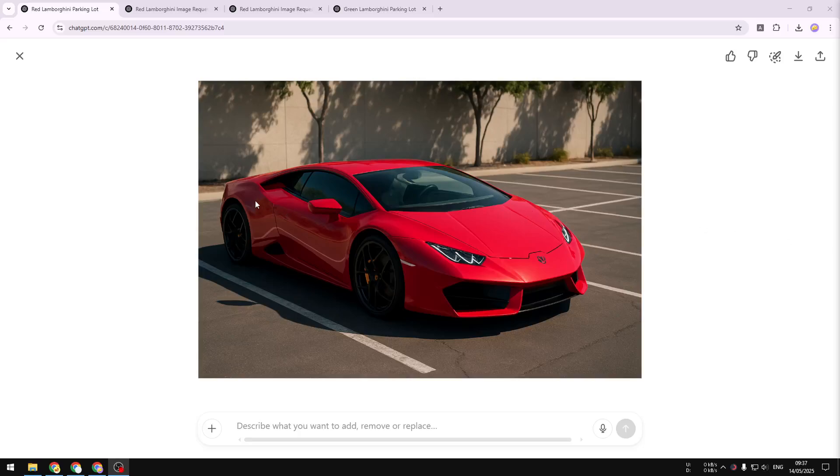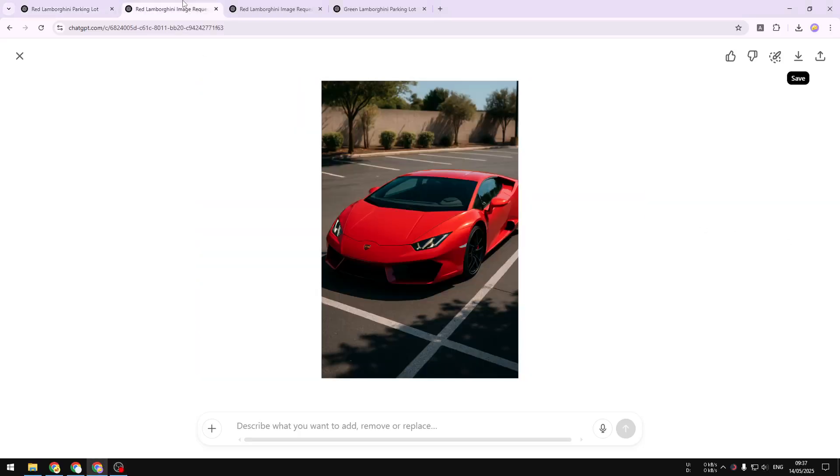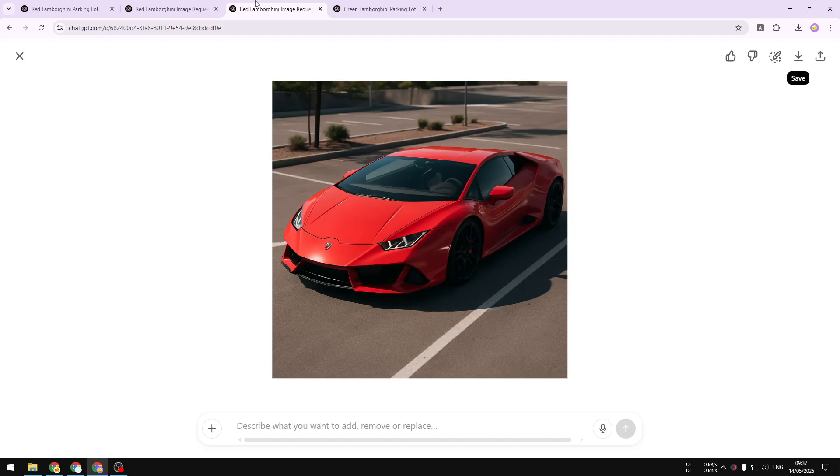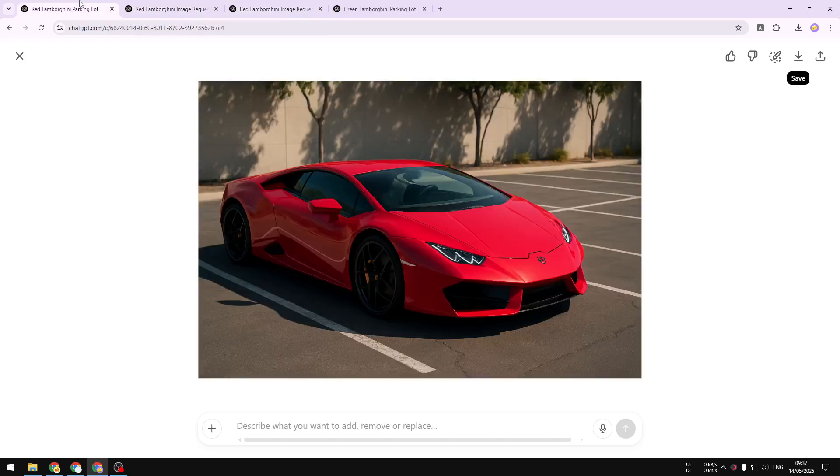What is the aspect ratio of a picture that was created on ChatGPT and also how do you control the output image aspect ratio when you're trying to create a picture on ChatGPT?